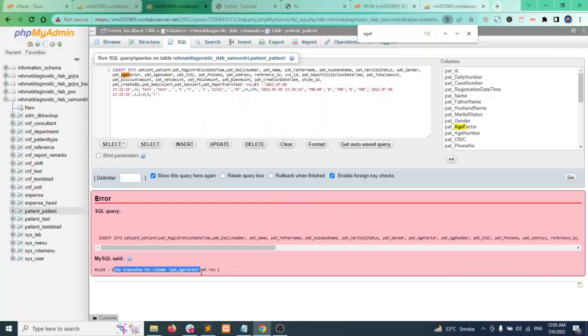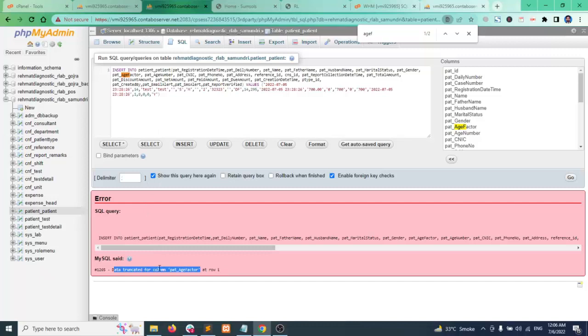That means if the database is working fine on your localhost or on some other server but if you change server this issue happens. It means there is some data type mismatch, there are some strict mode rules defined in the MySQL database so we need to disable the strict mode.